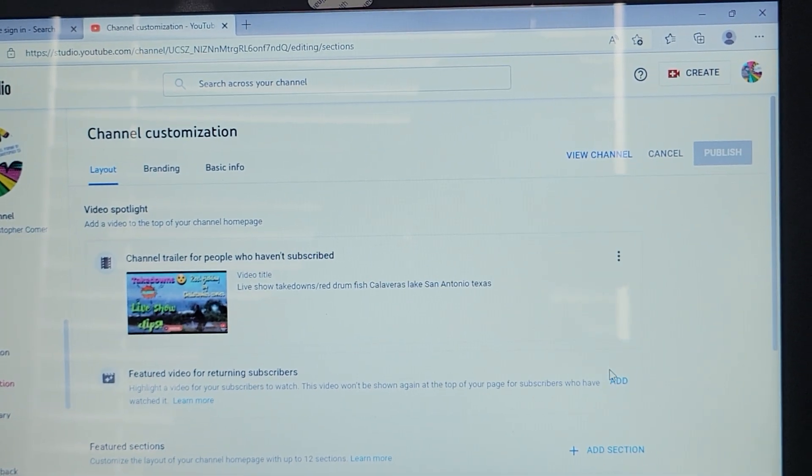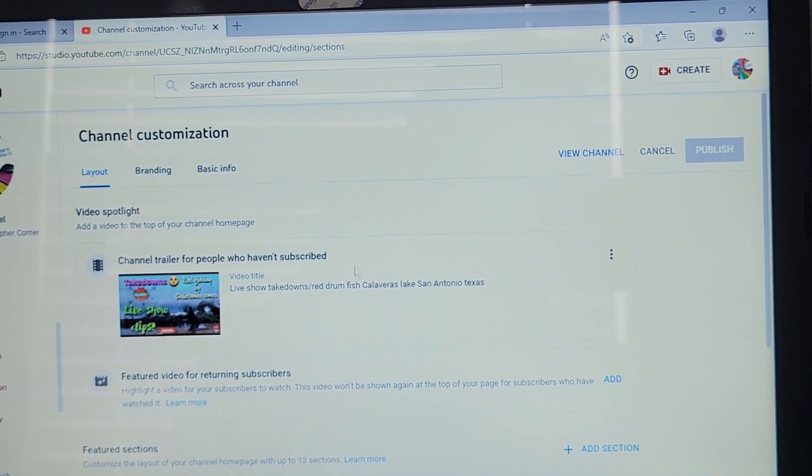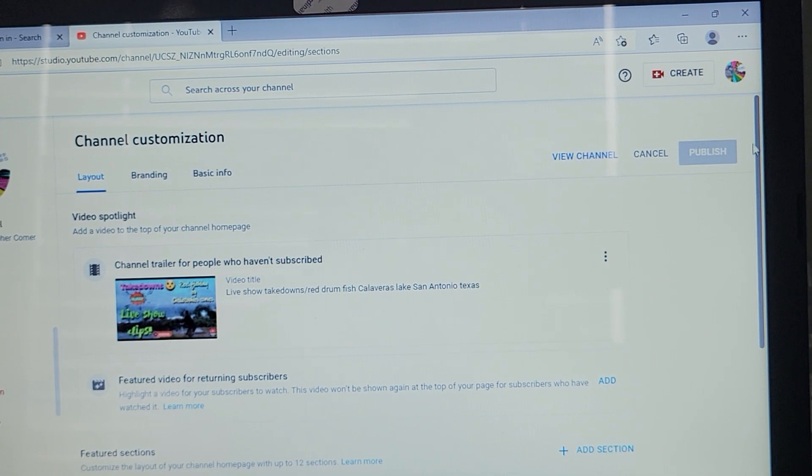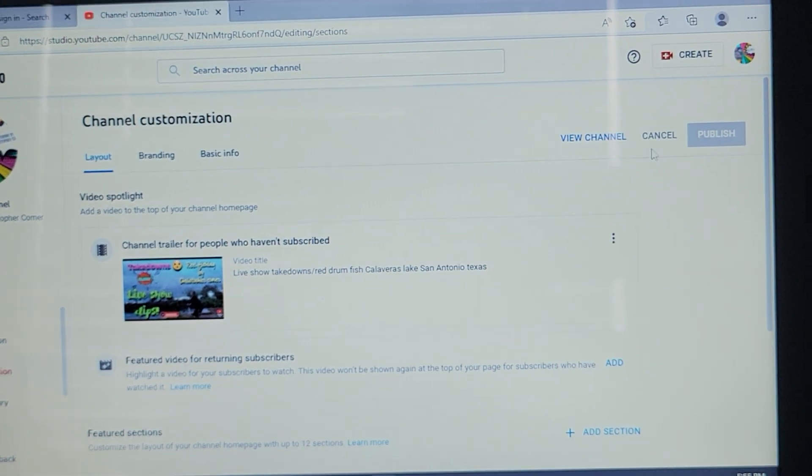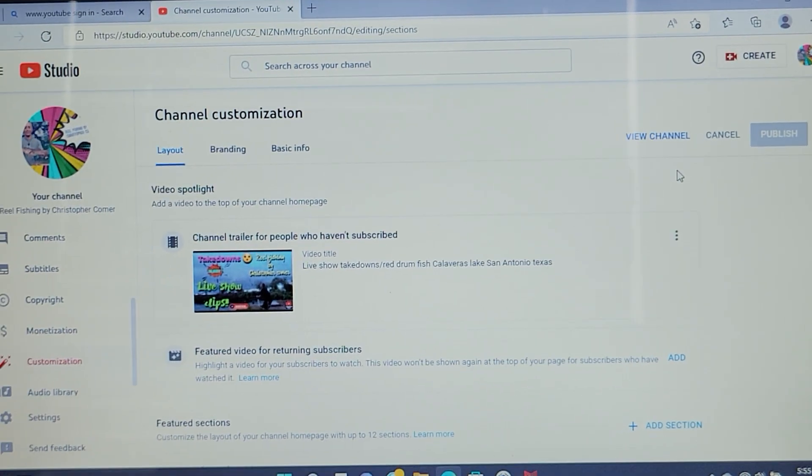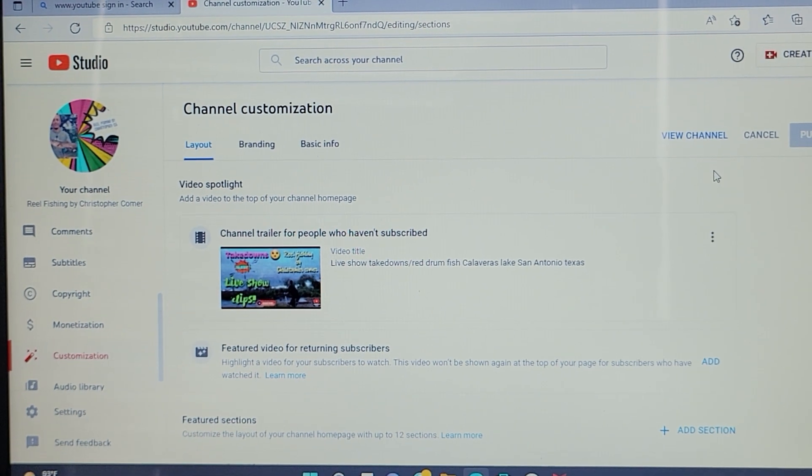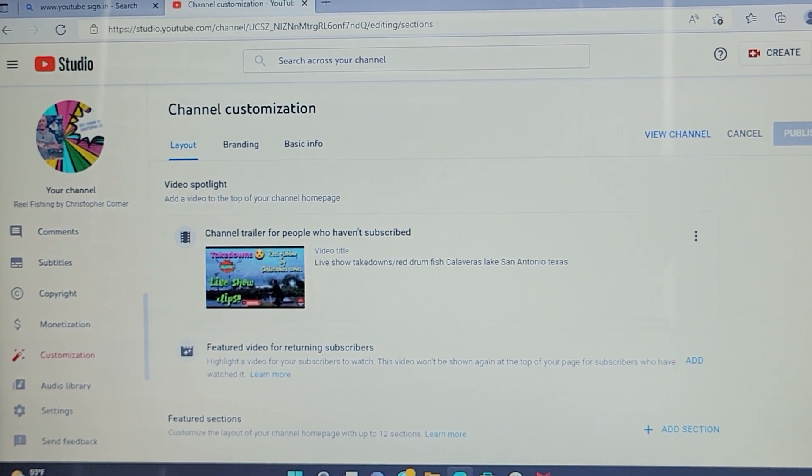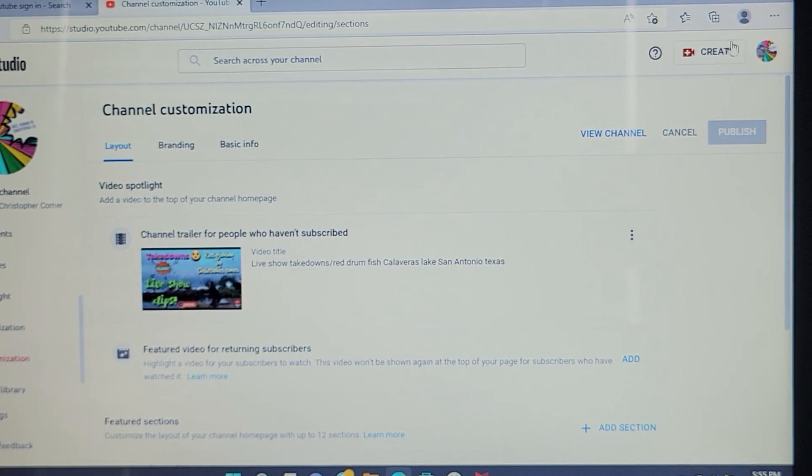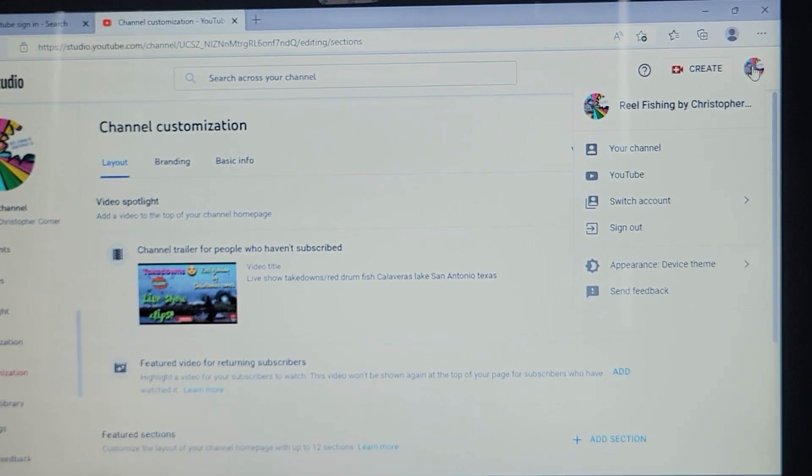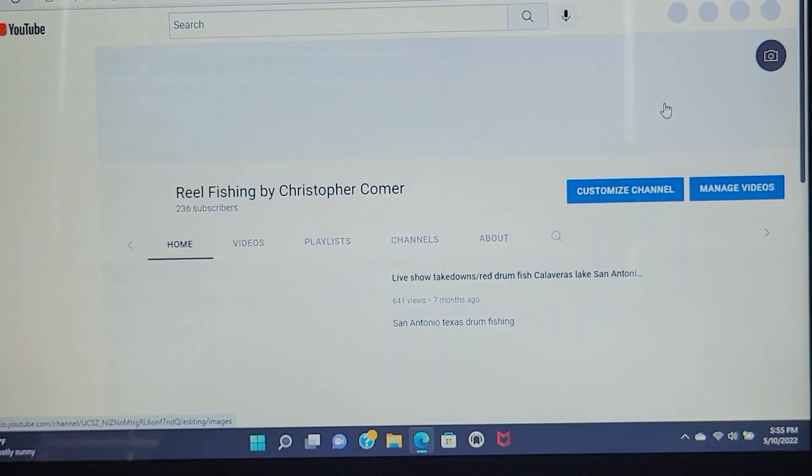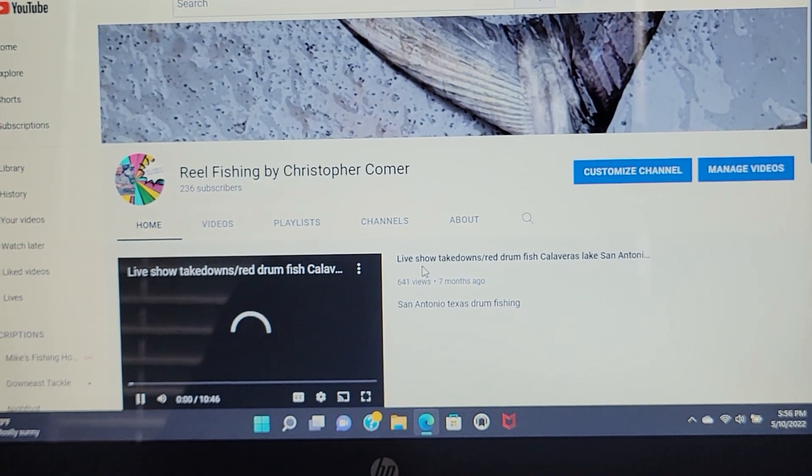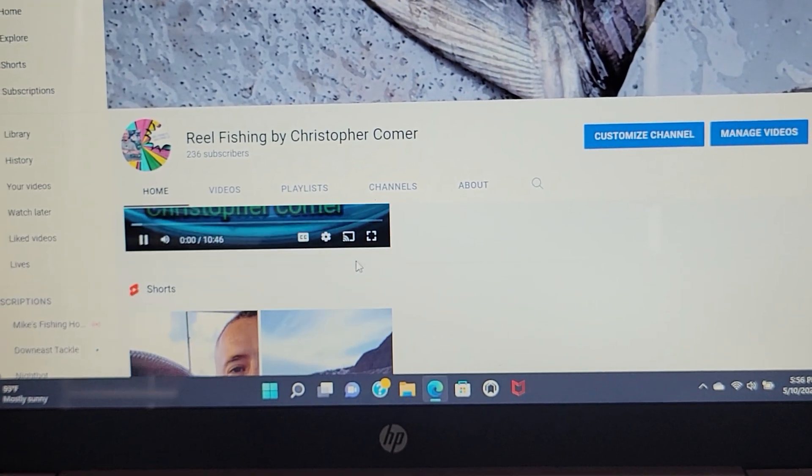Once you hit add, it's going to take you to another page where it's going to let you publish that video. So once you publish that video, you should be good to go. Once you publish the video, just go back to your channel, your main channel, your channel page. I'll go back to my channel. And it'll publish that video that you just put down.